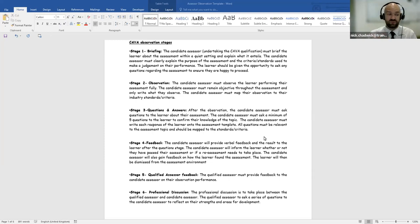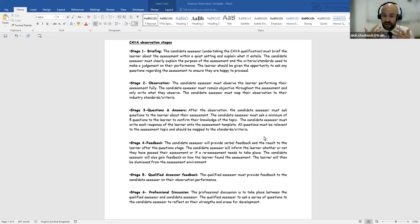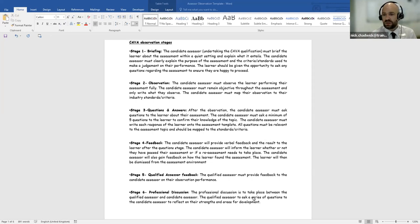Stage six, after the feedback stage, is the professional discussion. There is a separate video for this stage. The professional discussion is a summary document of what the candidate assessor has learned over their assessing journey — reflecting on strengths and areas for development. It's a two-page document with thought-provoking questions. The candidate assessor completes the questions in preparation, and it's more of a conversation rather than requiring the qualified assessor to write everything down.